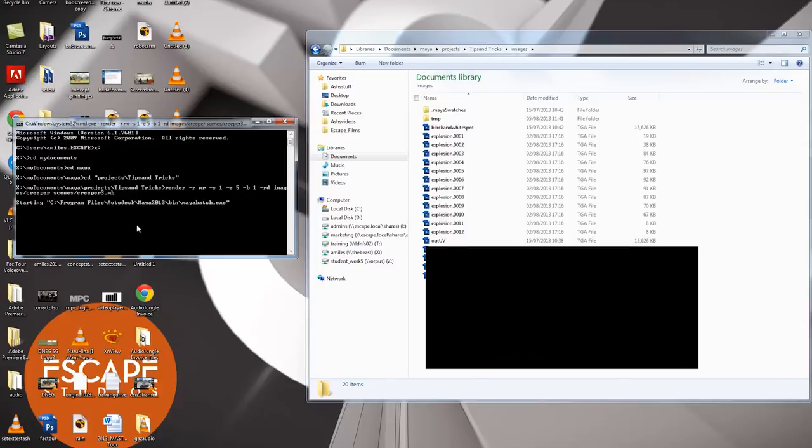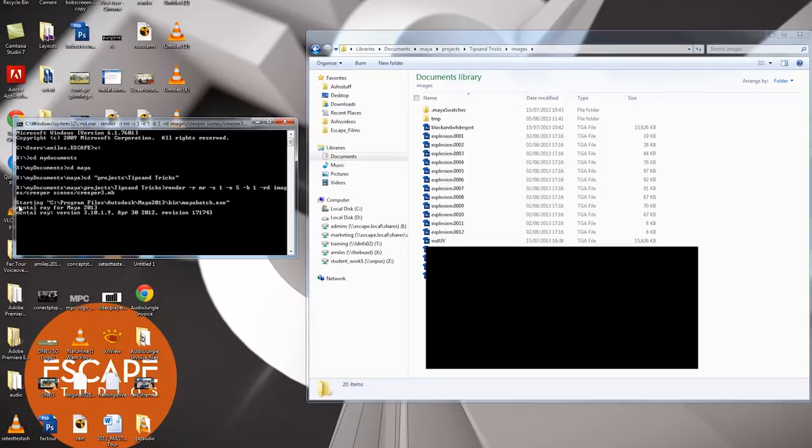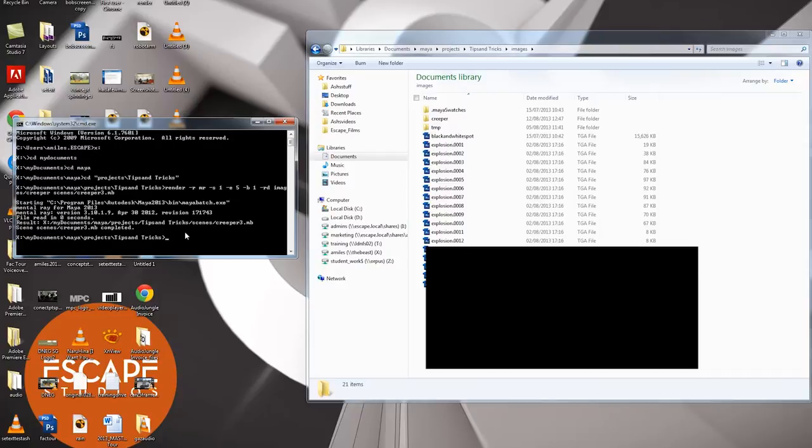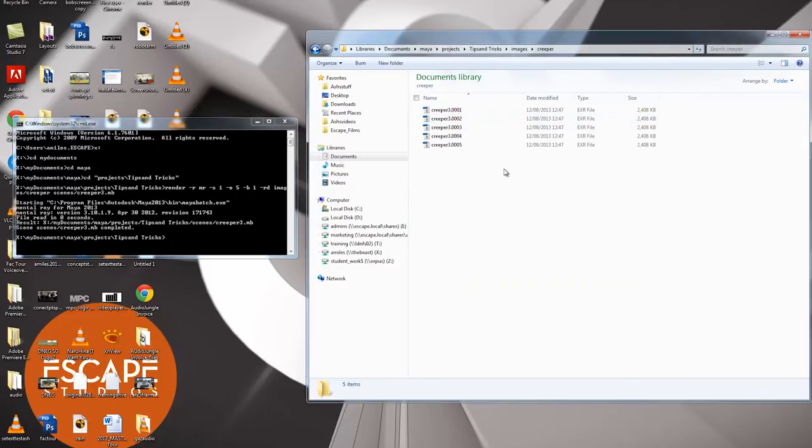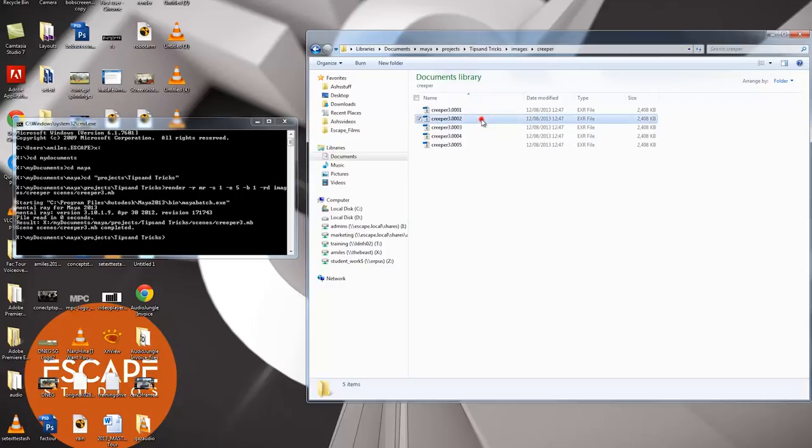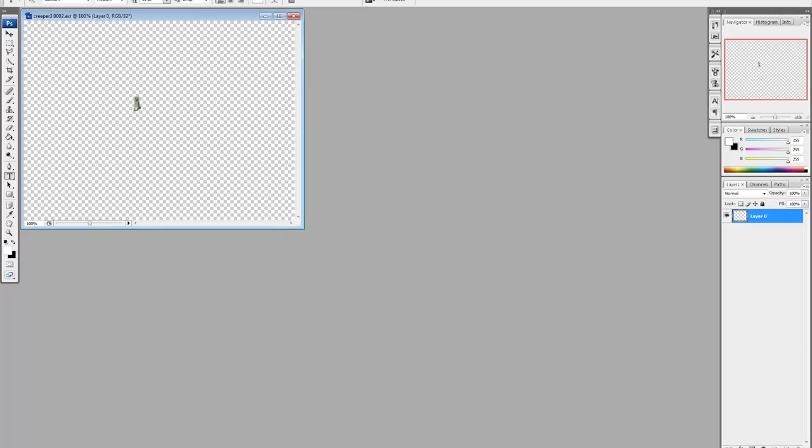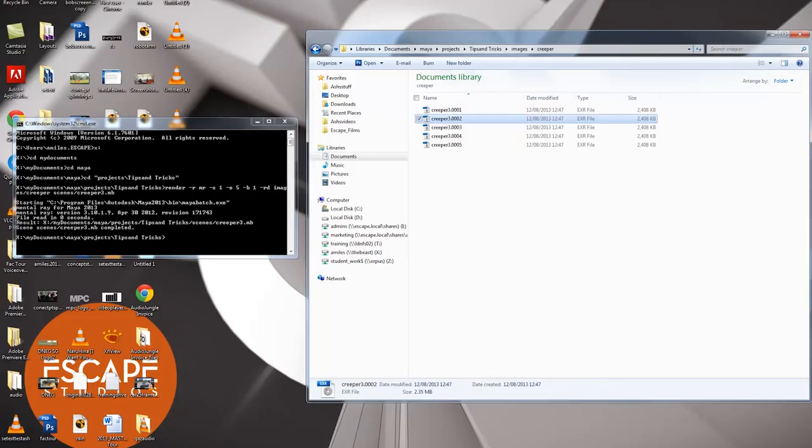Starting. C drive. Program files. Autodesk. Maya 2013. Bin. That's what we put in the path earlier remember. So that has allowed it to find Maya batch, which is now batch rendering using mental ray 2013. File read in zero seconds. And it's done. See how fast that rendering was. This is a very simple scene I'm showing you with. And it's still dramatically faster than opening Maya. So I'm going to open the new folder called creeper. And inside it's got creeper image one, two, three, four and five. And look. There's my little creeper. Hello little creeper.